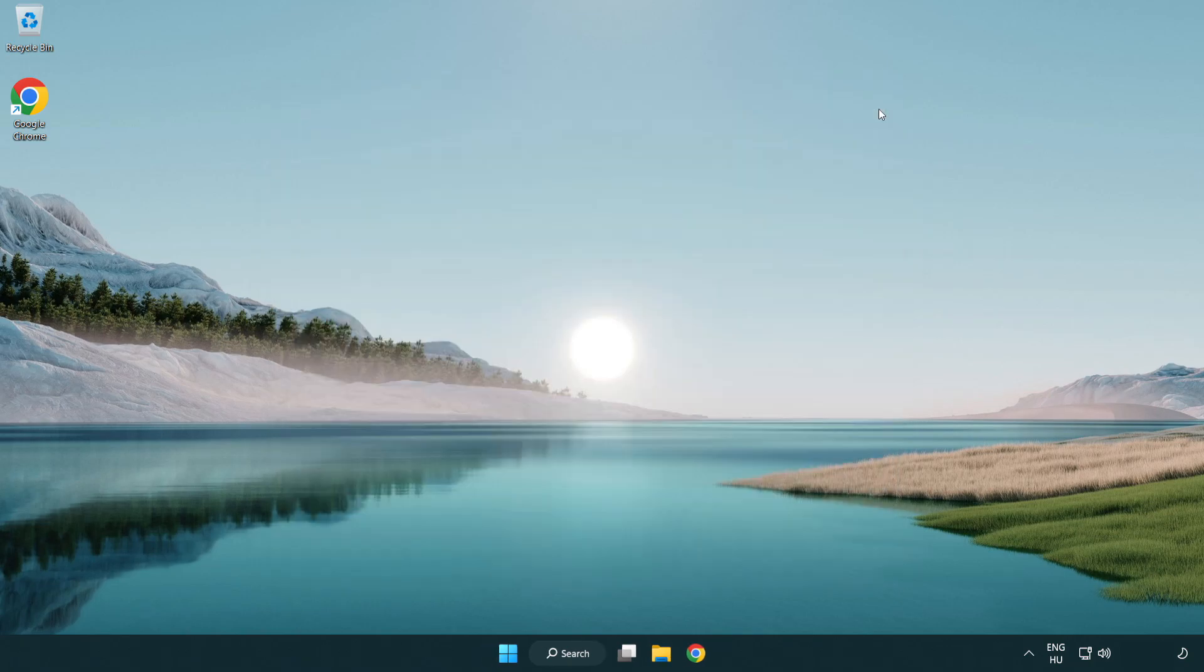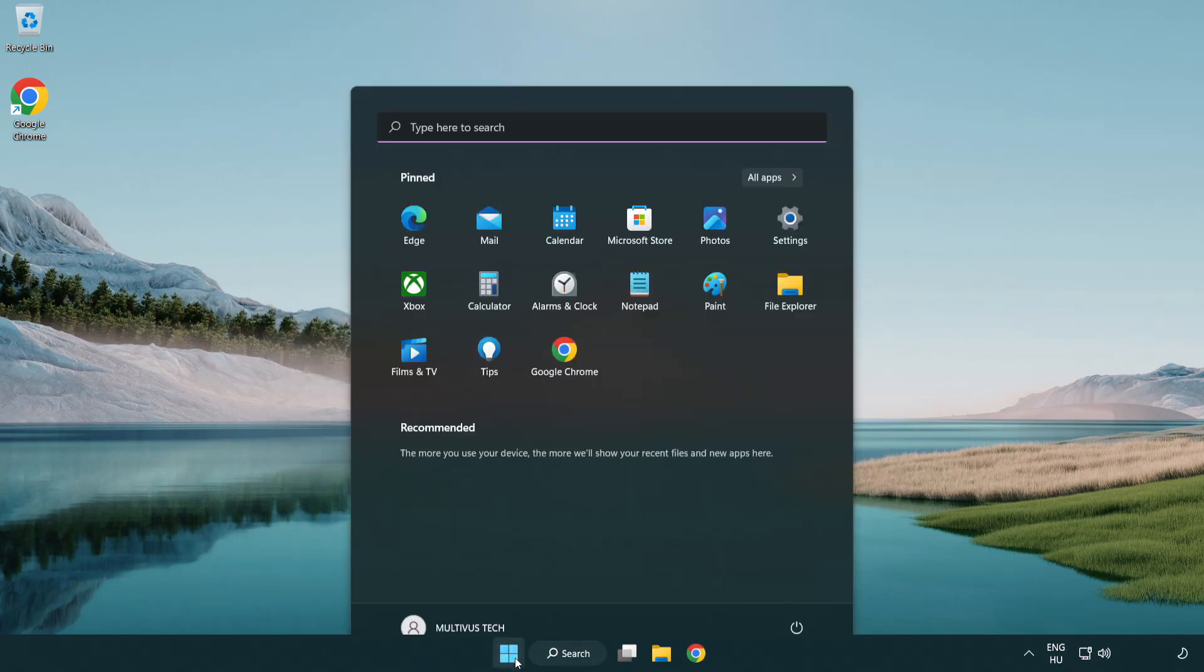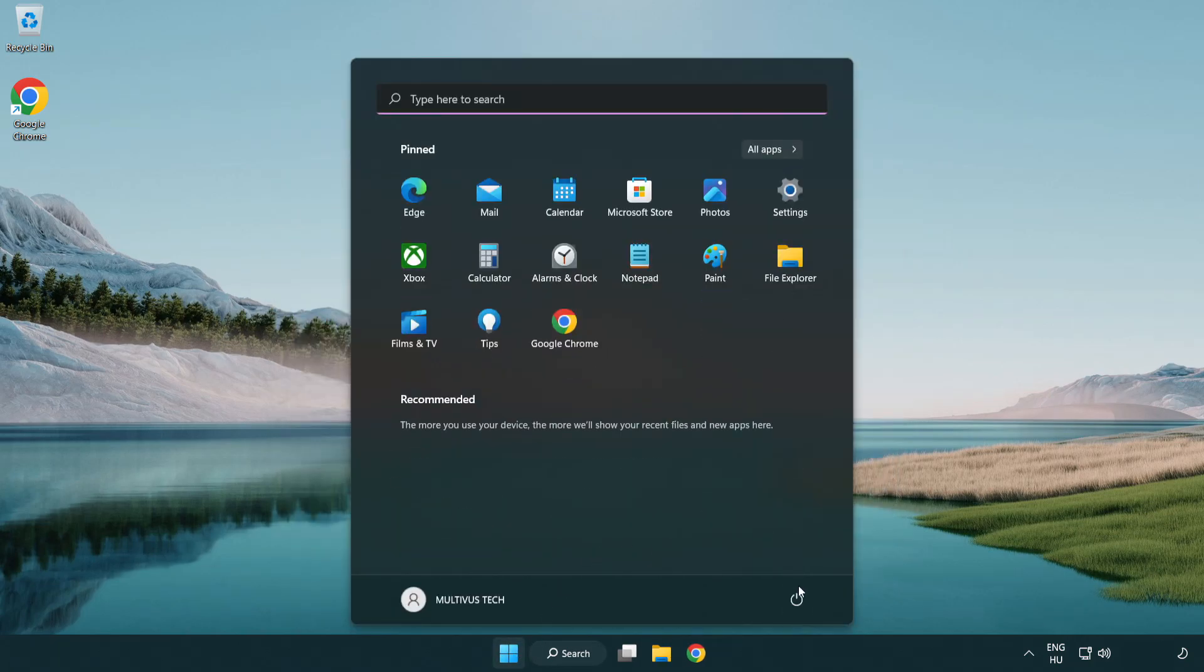Close window and restart your PC. If that didn't work.